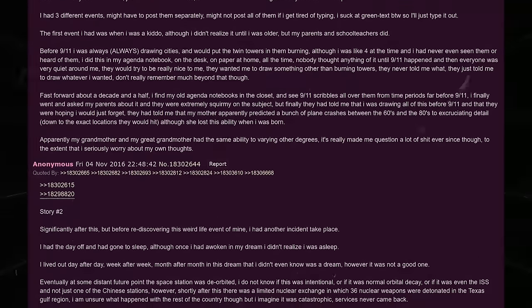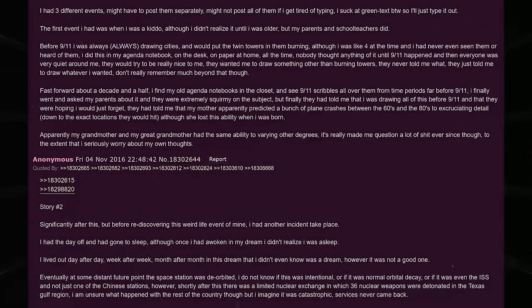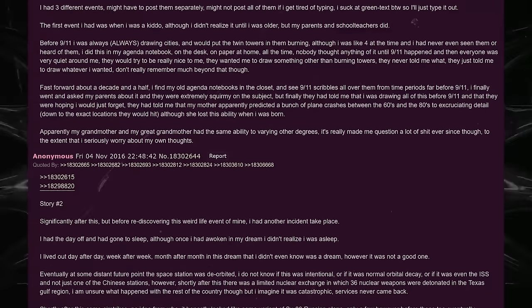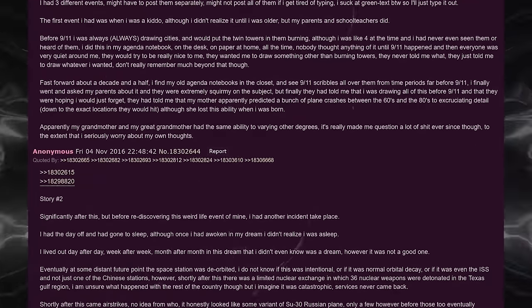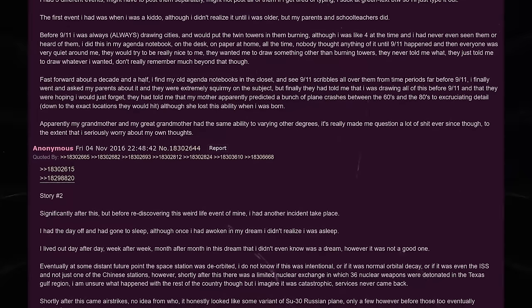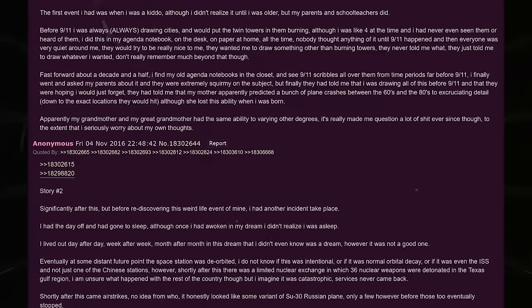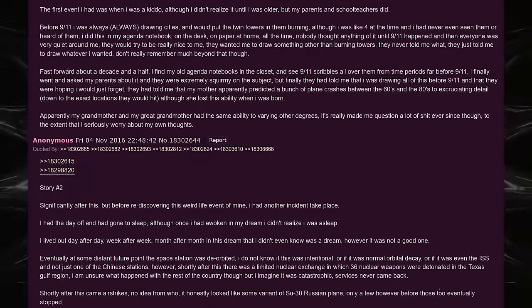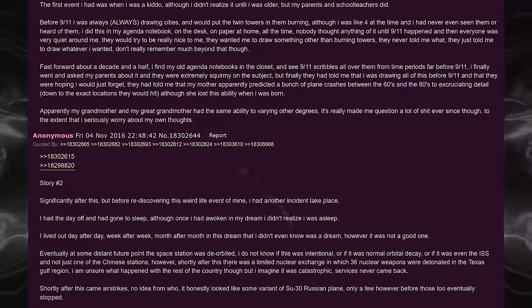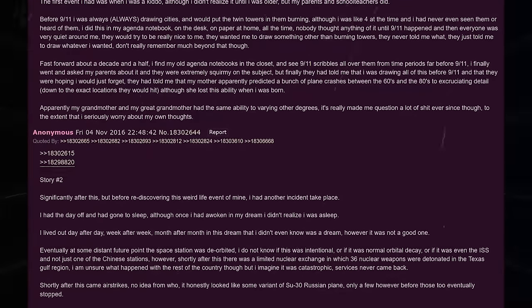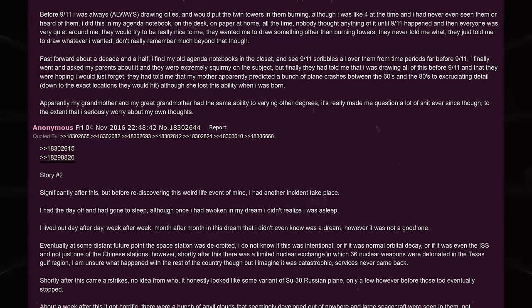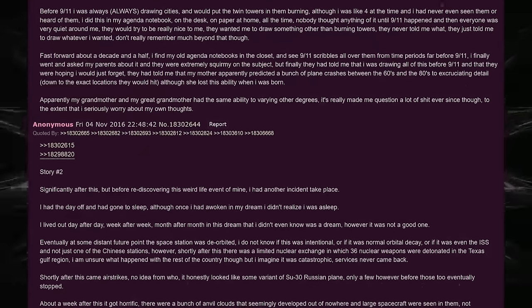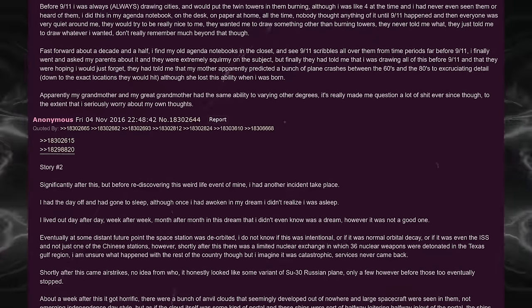They had told me that my mother apparently predicted a bunch of plane crashes between the 60s and the 80s, in excruciating detail, down to exact locations they would hit. Although, she lost this ability when I was born. Apparently my grandmother and my great-grandmother had the same ability to varying other degrees. It's really made me question a lot of shit since, though. To the extent that I seriously worry about my own thoughts.